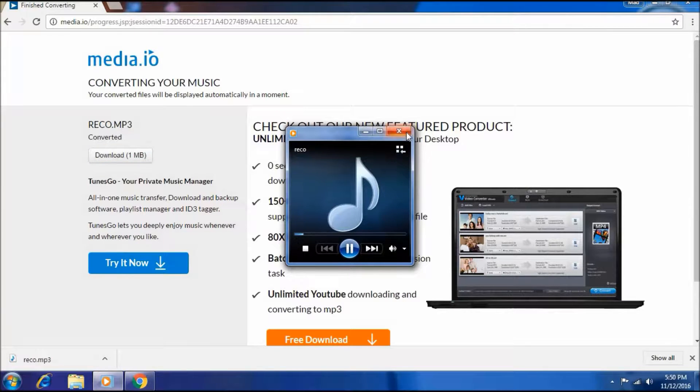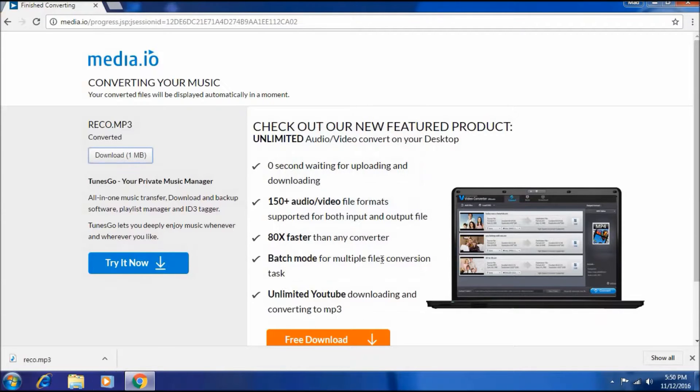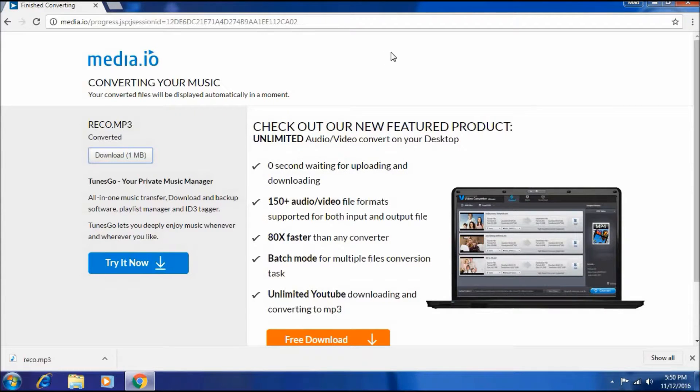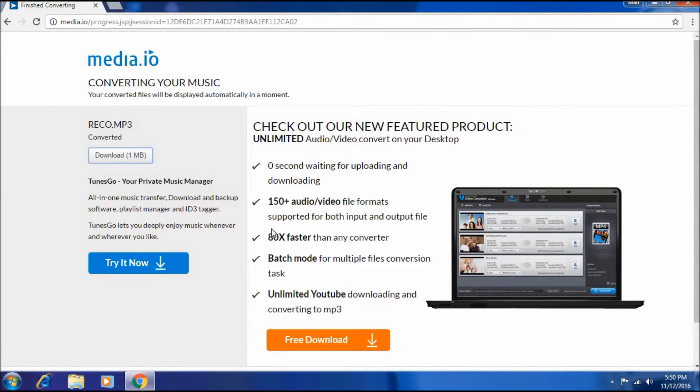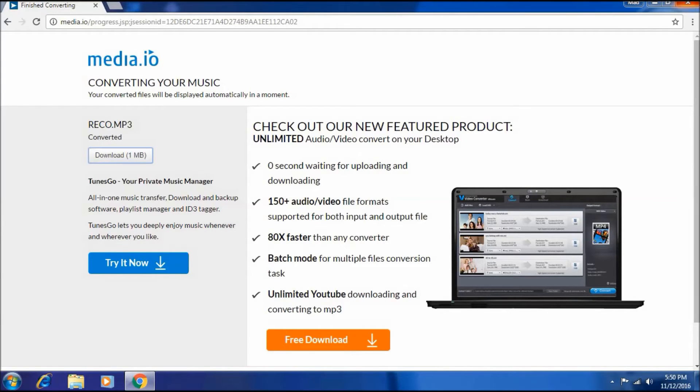Hi YouTubers, today we are again back with a video. You can convert AMR files into MP3 using online tools. Just keep watching and please like and subscribe to our video. Thank you for watching.